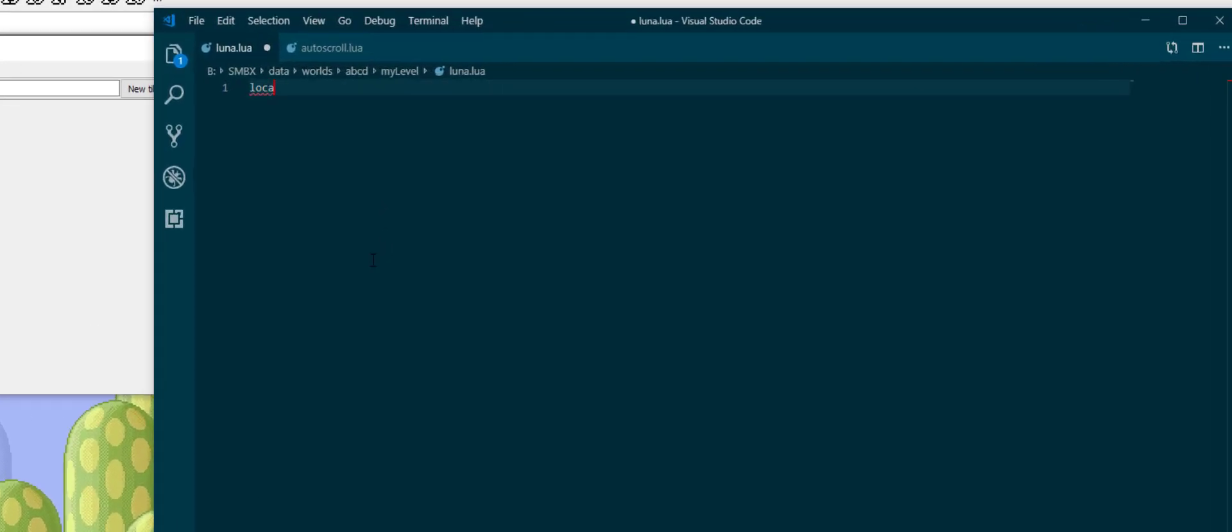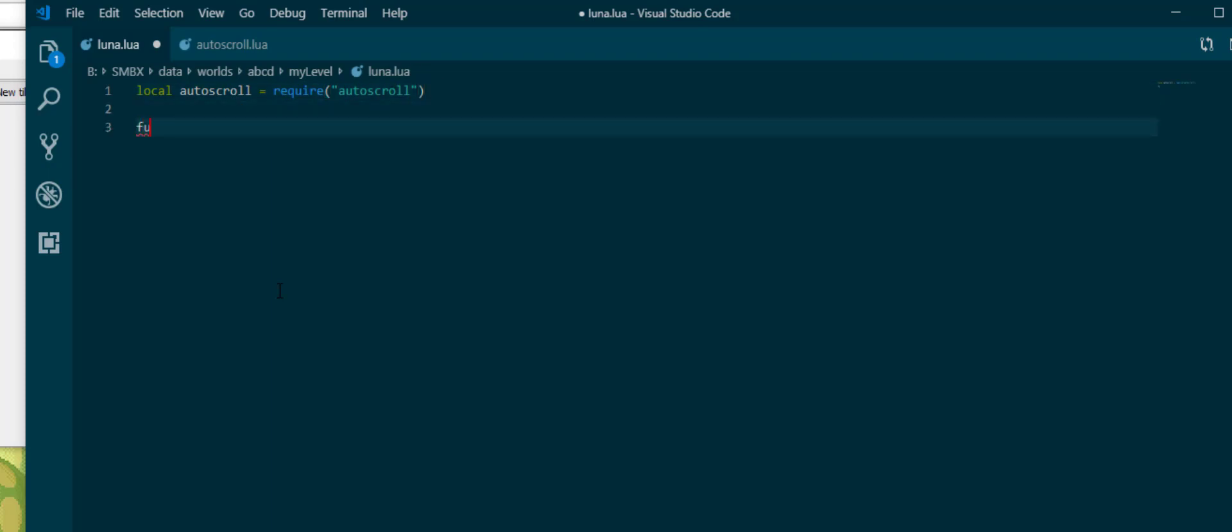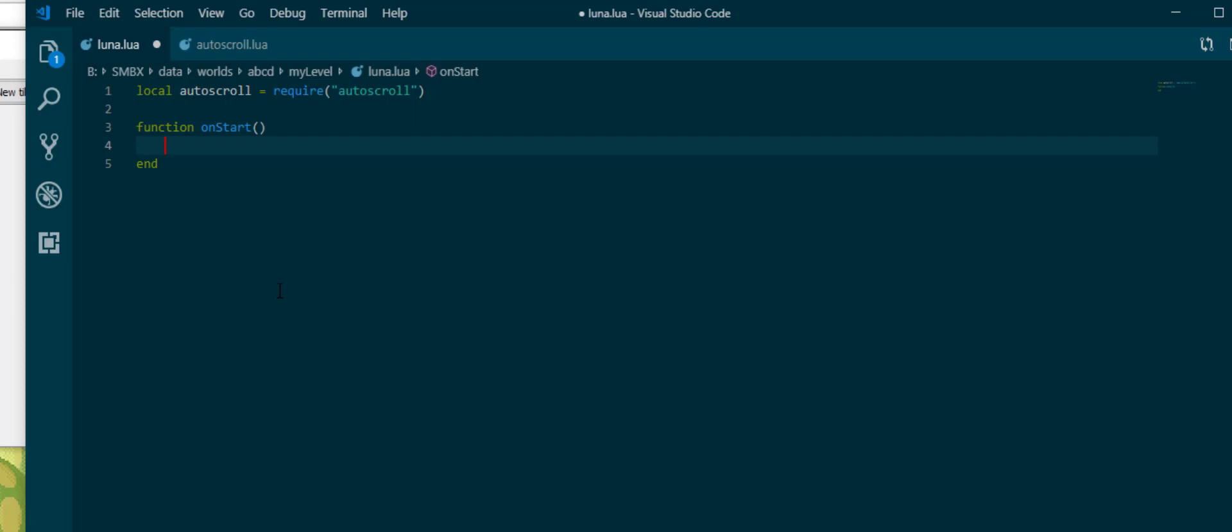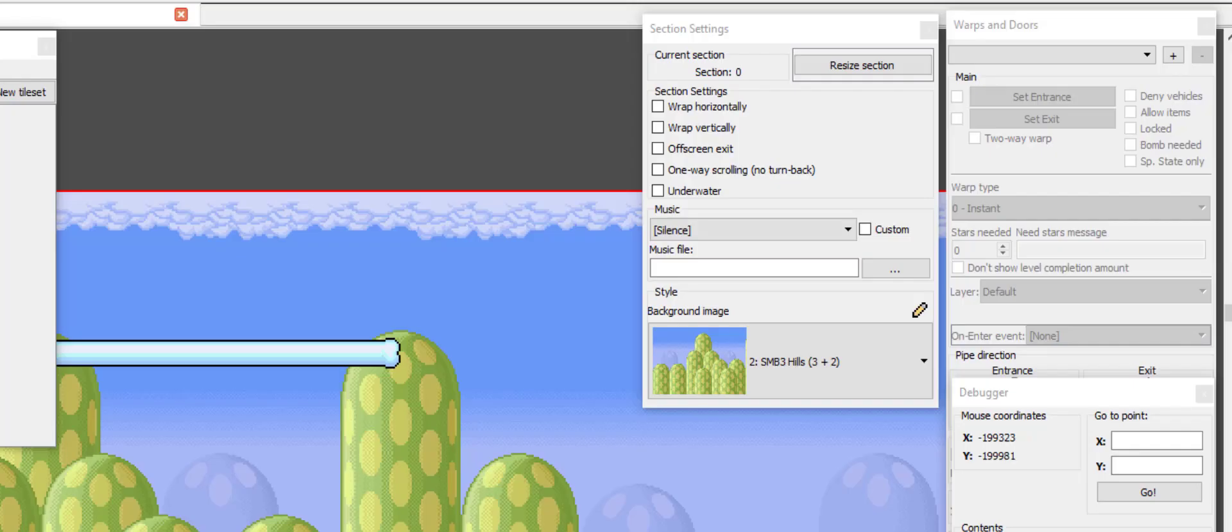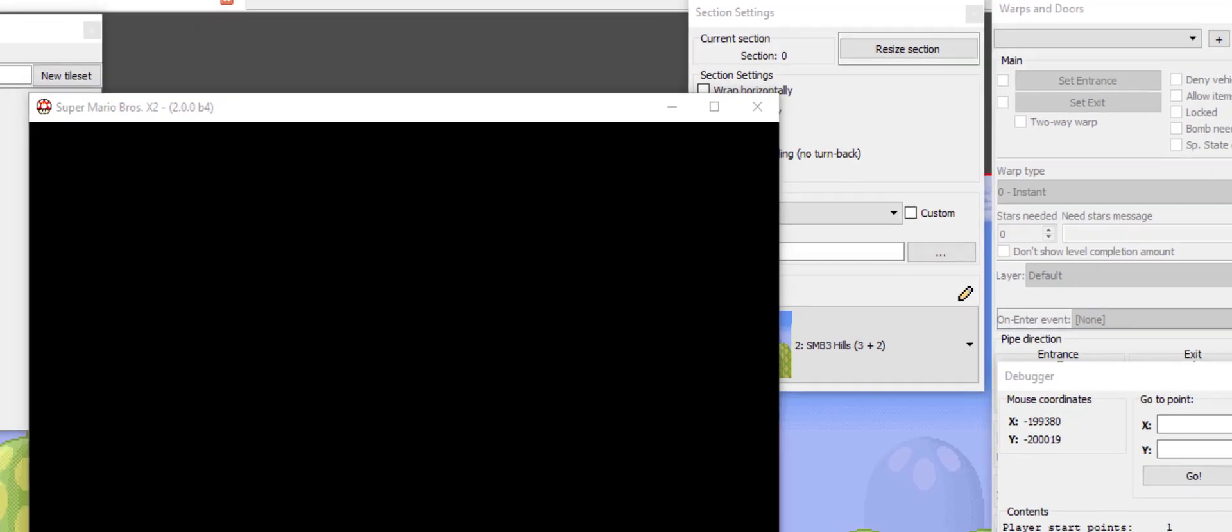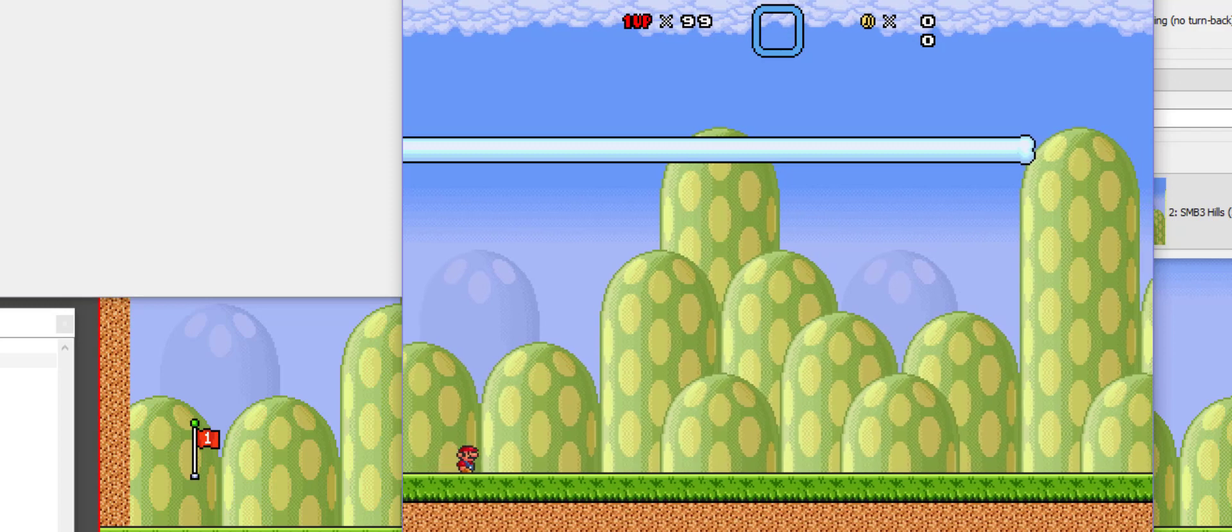What we first want to do is load the autoscroll library. Then we can go into function on start because it's like our autostart event, but instead of an autostart event it's on start, which also runs in that buggy scenario. And then we say autoscroll.scroll right and input our speed.